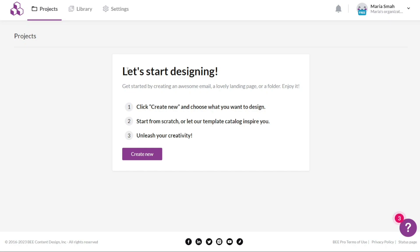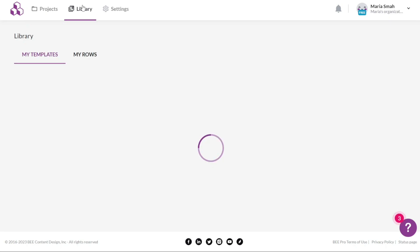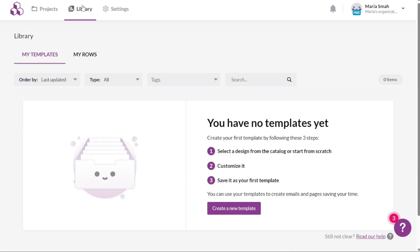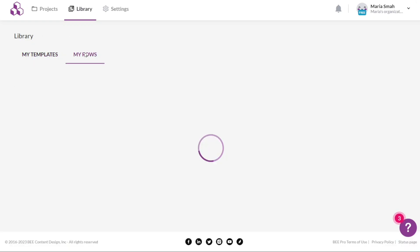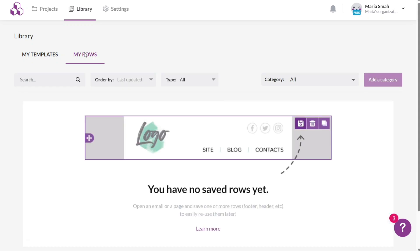The next tab is called Library, which is further divided into two sections, My Templates and My Rows. In the My Templates section, you can find the templates you have created. If you haven't created any templates yet, this section will be empty. To create a new template, simply click on the Create a New Template button. The My Rows section displays the rows you have saved. You can save rows from emails or pages, such as headers, footers, and other elements for easy reusability in future projects.